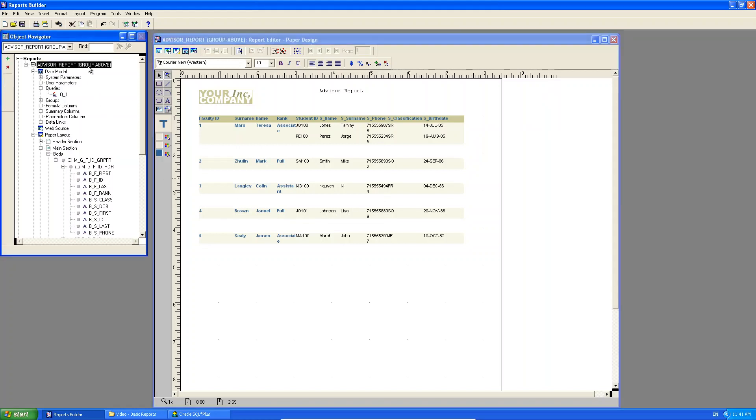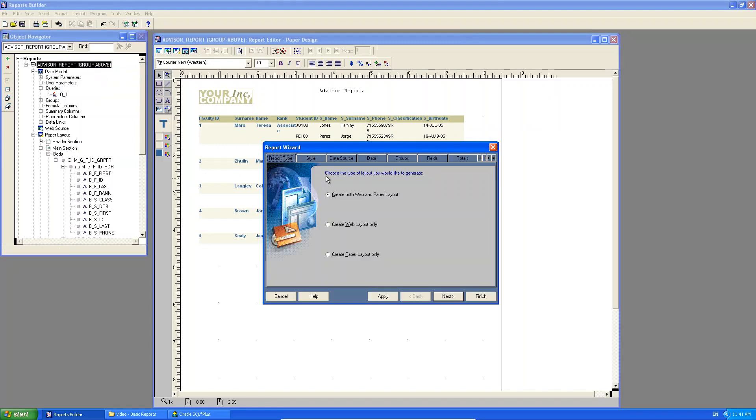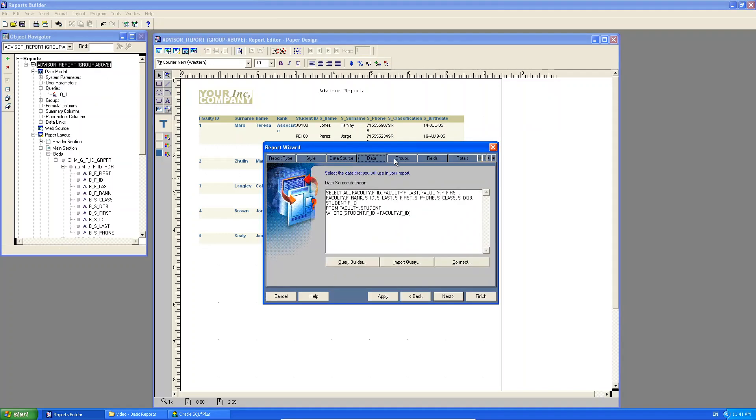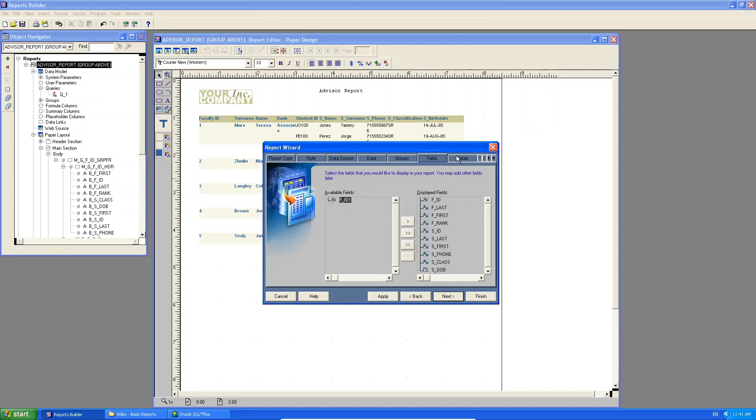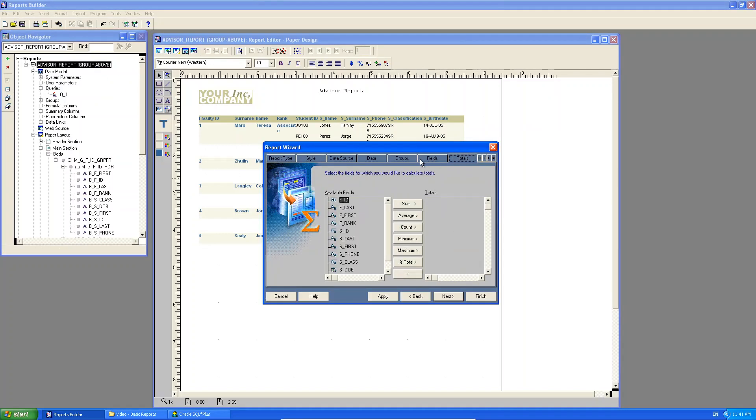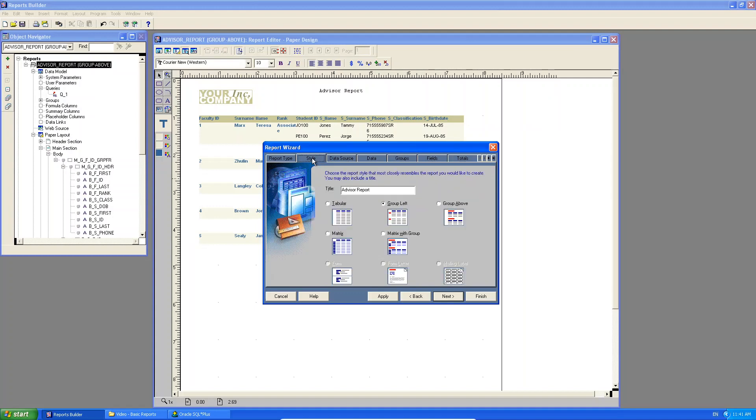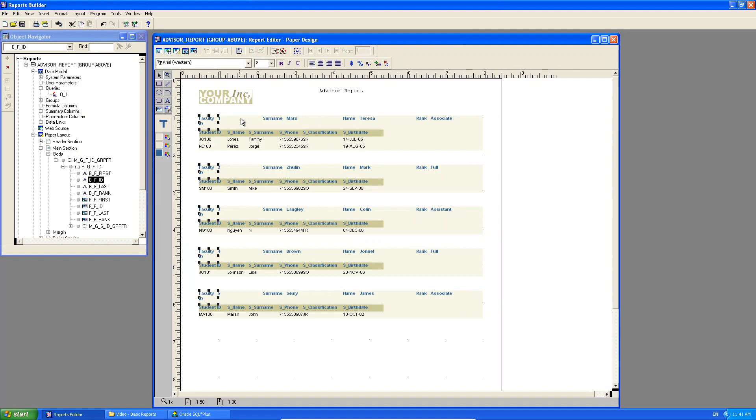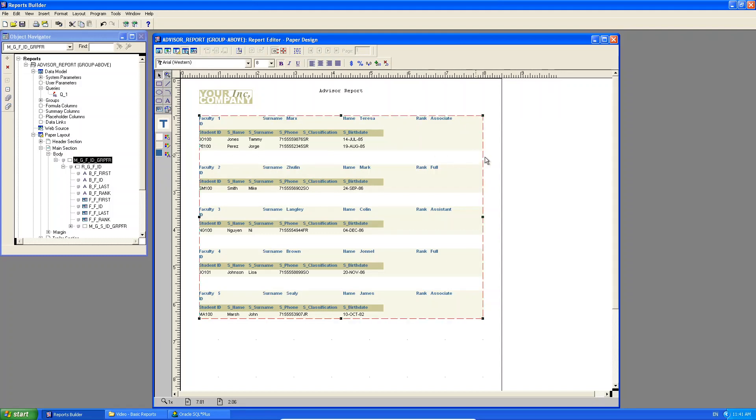Once again, if I right click and bring up the report wizard, do you see I'm able to edit everything using my report wizard? And this time I'm just going to change the style to group above, just so that you can see the difference between the two layouts. If I click finish, do you see the, now what's happening?